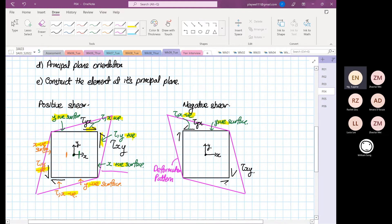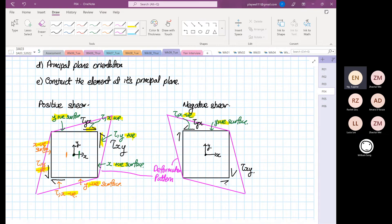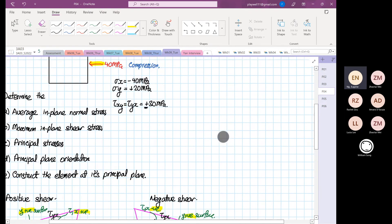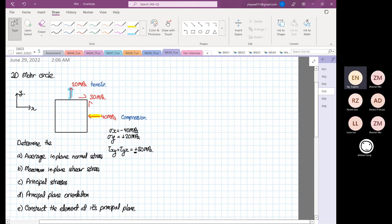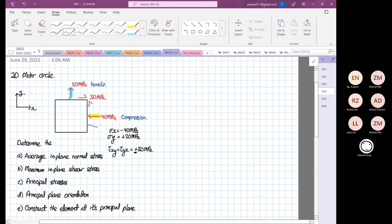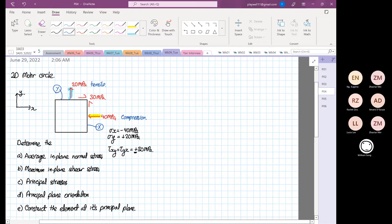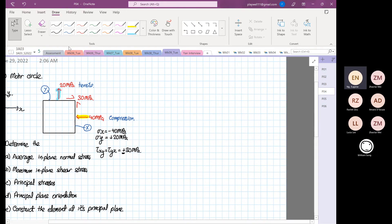So now you know the difference between positive shear and negative shear. Let's come back to our problem. This is what we call a positive shear configuration. Now we're going to construct Mohr's Circle. Before constructing it, I tend to label this surface with an X circle — this helps you define where on Mohr's Circle we are. And this surface will be your Y.